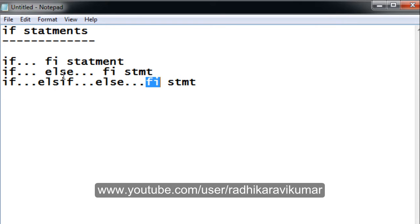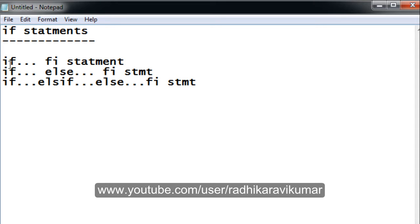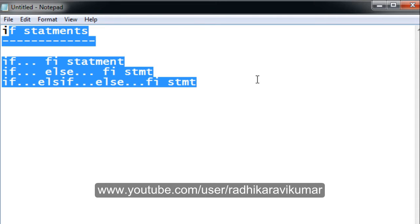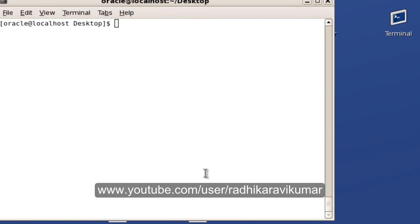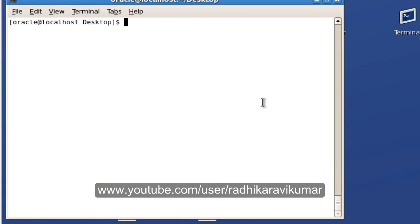In each tutorial, we'll see examples for each statement. Now let me start with the normal if statement. Coming to our Unix environment, let me create a shell script.